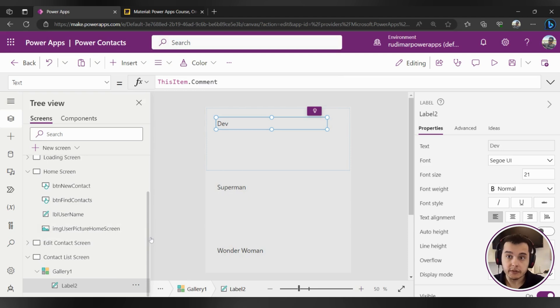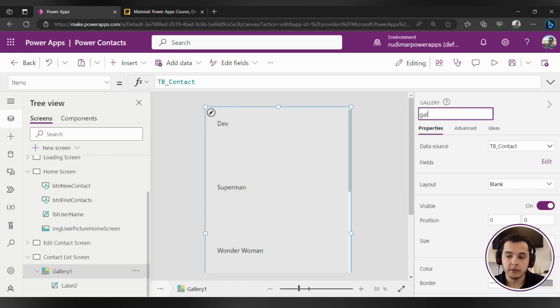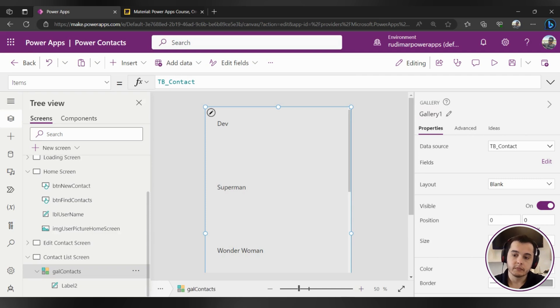Before continuing, let's just rename the gallery as a good practice. So instead of Gallery1, I will call it gal_contacts because it's a gallery for showing contacts information.